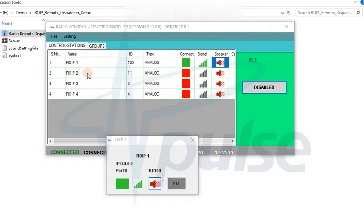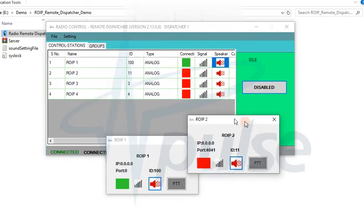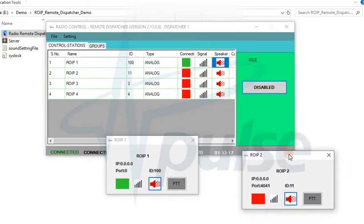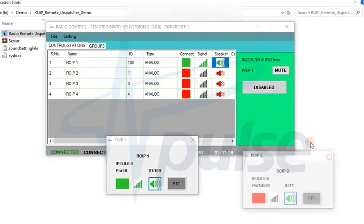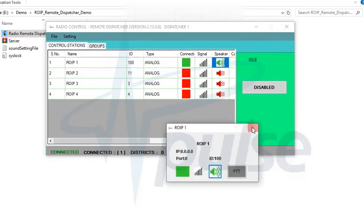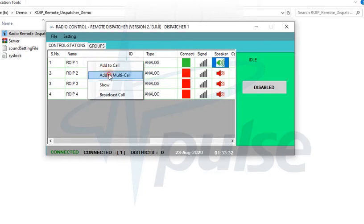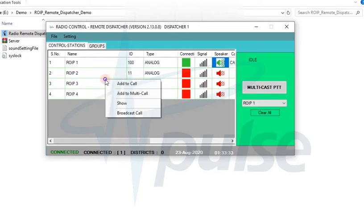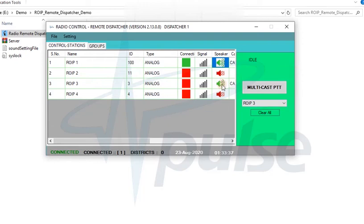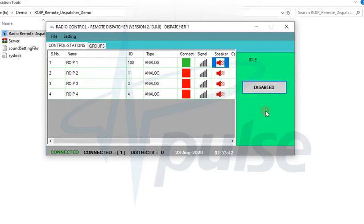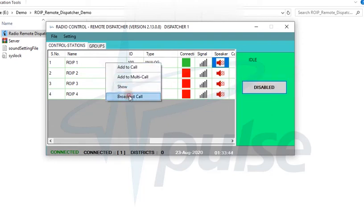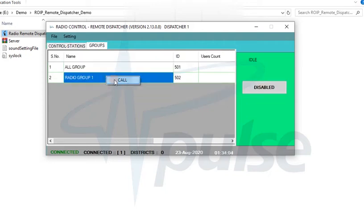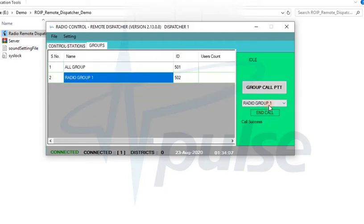Remote Dispatcher Software features are similar to ROIP Server software for monitoring and communicating on multiple ROIP locations. You can make one-to-one call, multicast call, or broadcast call to all ROIP locations at the same time. Apart from these, you can also make group calls which are pre-configured in server to multiple locations.